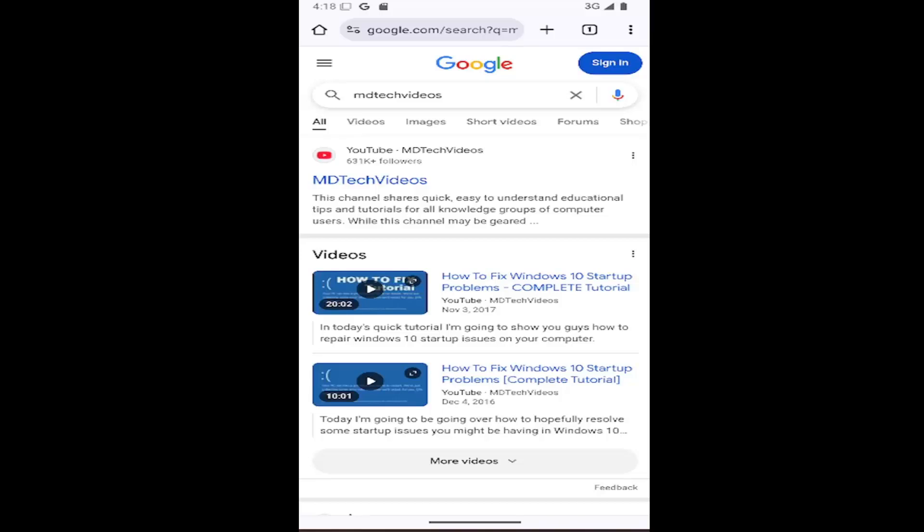In today's tutorial, I'm going to show you guys how to add the Google Assistant Voice Search button to the toolbar shortcut menu on the Chrome mobile app. This should hopefully be a pretty straightforward process.